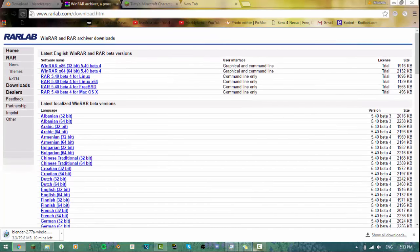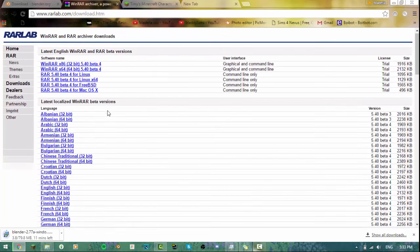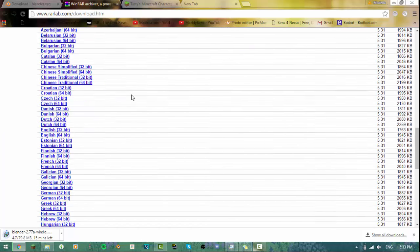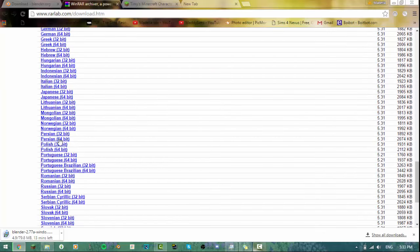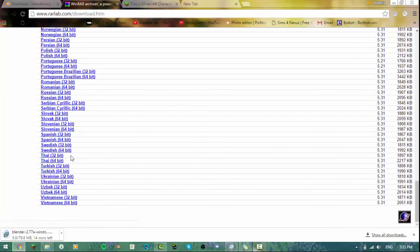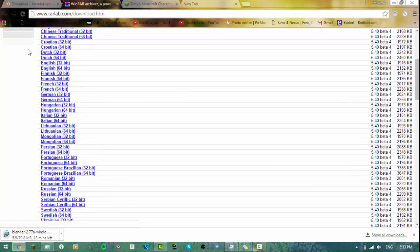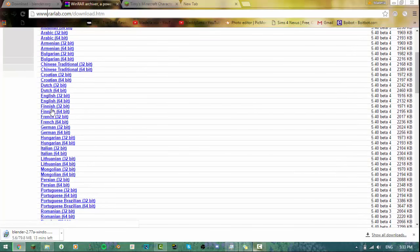WinRAR is a safe site so don't worry about that. This is where you get WinRAR files so you can view your files and transport them a lot easier. I'll show you how to use it later — I was very confused when I first got it, but I'll try to make it as easy as possible. Scroll down to whatever language you use. I'm going to choose English. You have to choose either 64-bit or 32-bit computer.